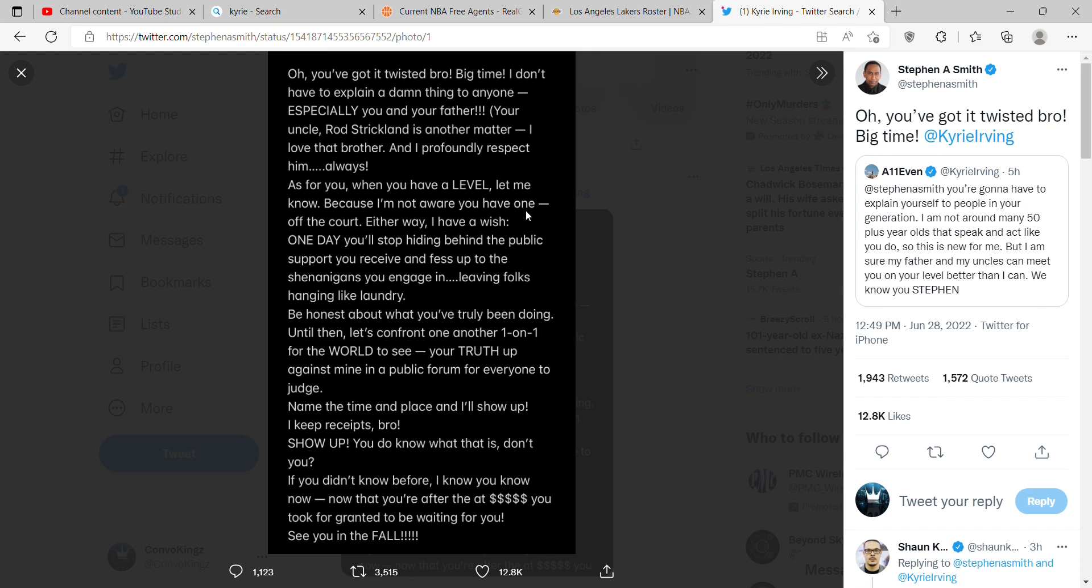Until then, let's confront one another one-on-one for the world to see, your truth up against mine in public forum for everyone to judge. Name the time and place and I'll show up. I keep receipts bro, show up. You do know what that is, don't you? That's a bar. If you didn't know before, I know you know now, now that you're after the money you took for granted to be waiting for you. See you in the fall Steven A.